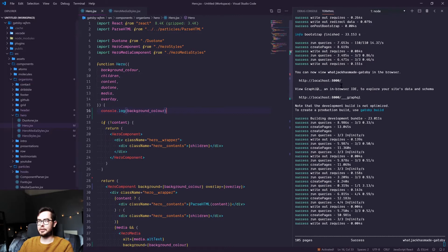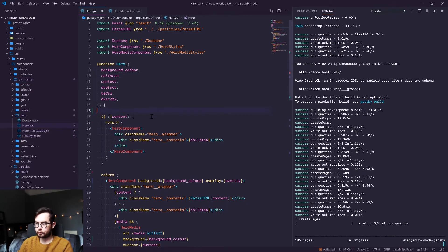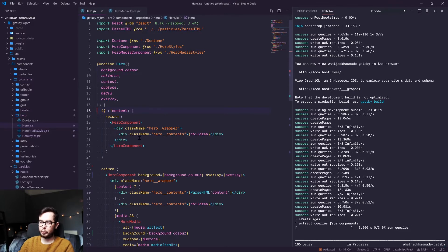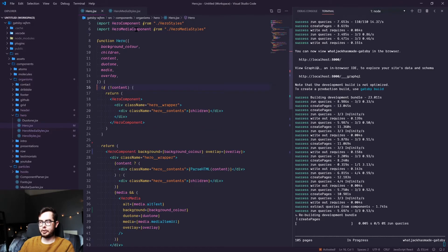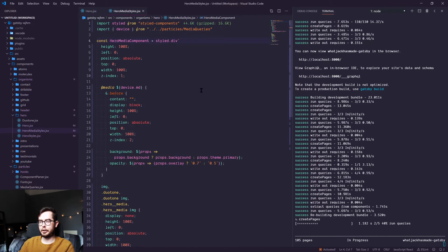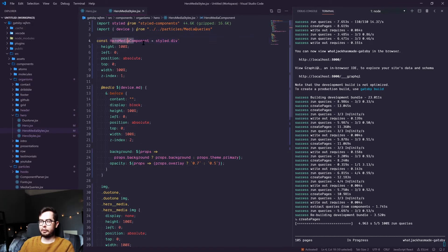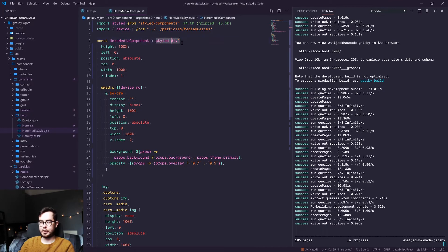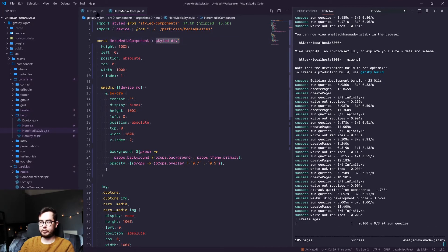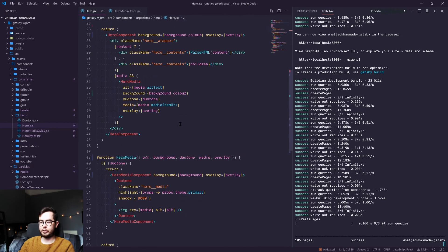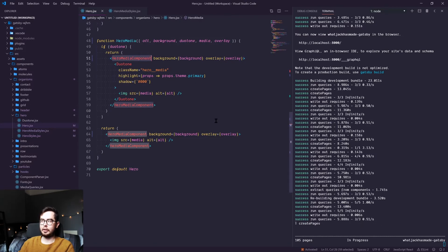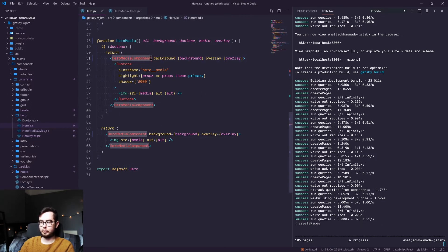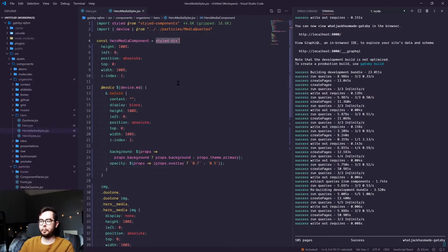So what is a styled component? Well, I'll show you the component which we're using to generate the color. We've got the hero media component, which is a styled div. And when we reference this in our hero component here, essentially what this does is in our React application, it renders a div with a class which has all of these styles applied to it.